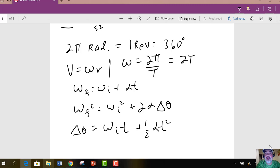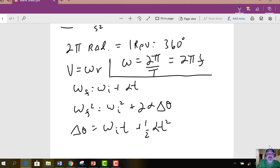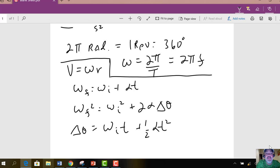Also, you could write omega as 2π times the frequency, because 1 over the period is the frequency. Now we have a key to go from the rotational world to the linear world: v, translational velocity, is equal to omega times r.